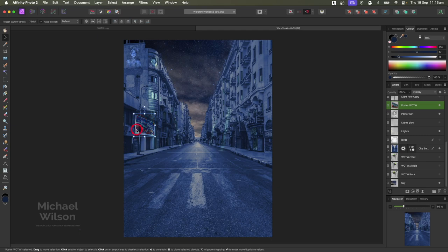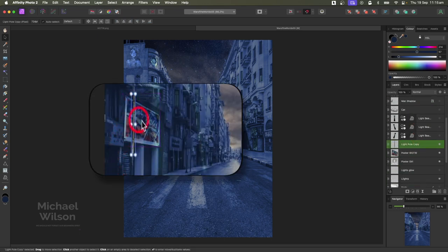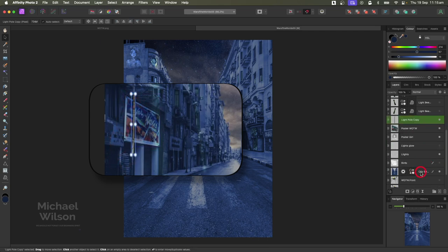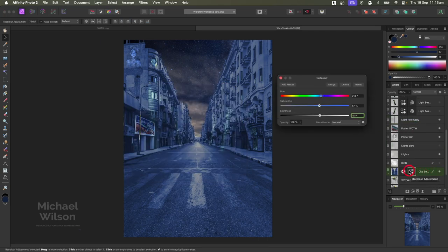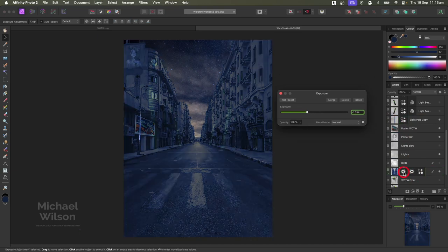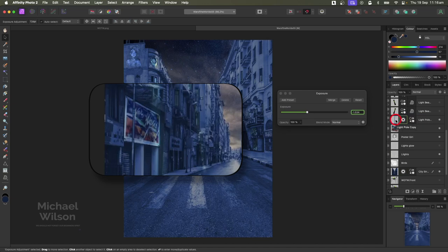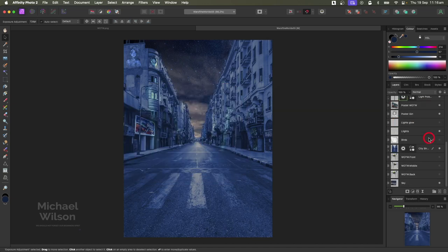The light pole doesn't quite match now, so I've copied that section of the light pole with the Pen tool and added it in front. It's a different color though, so we need to get the Recolor from the city - make a copy of that and add it to the light pole. We'll also need to copy the Exposure adjustment as well, so we've got them both matching.